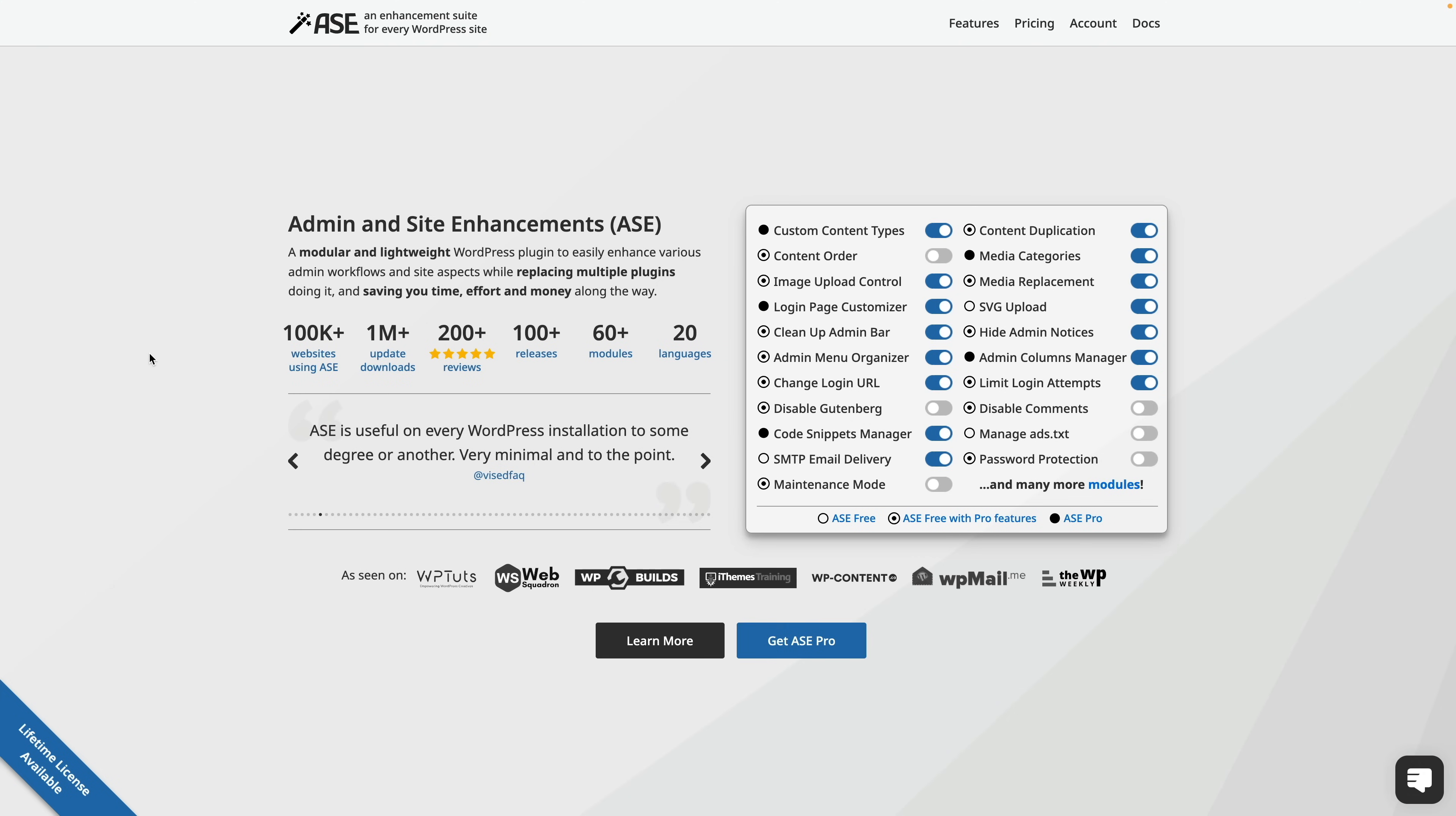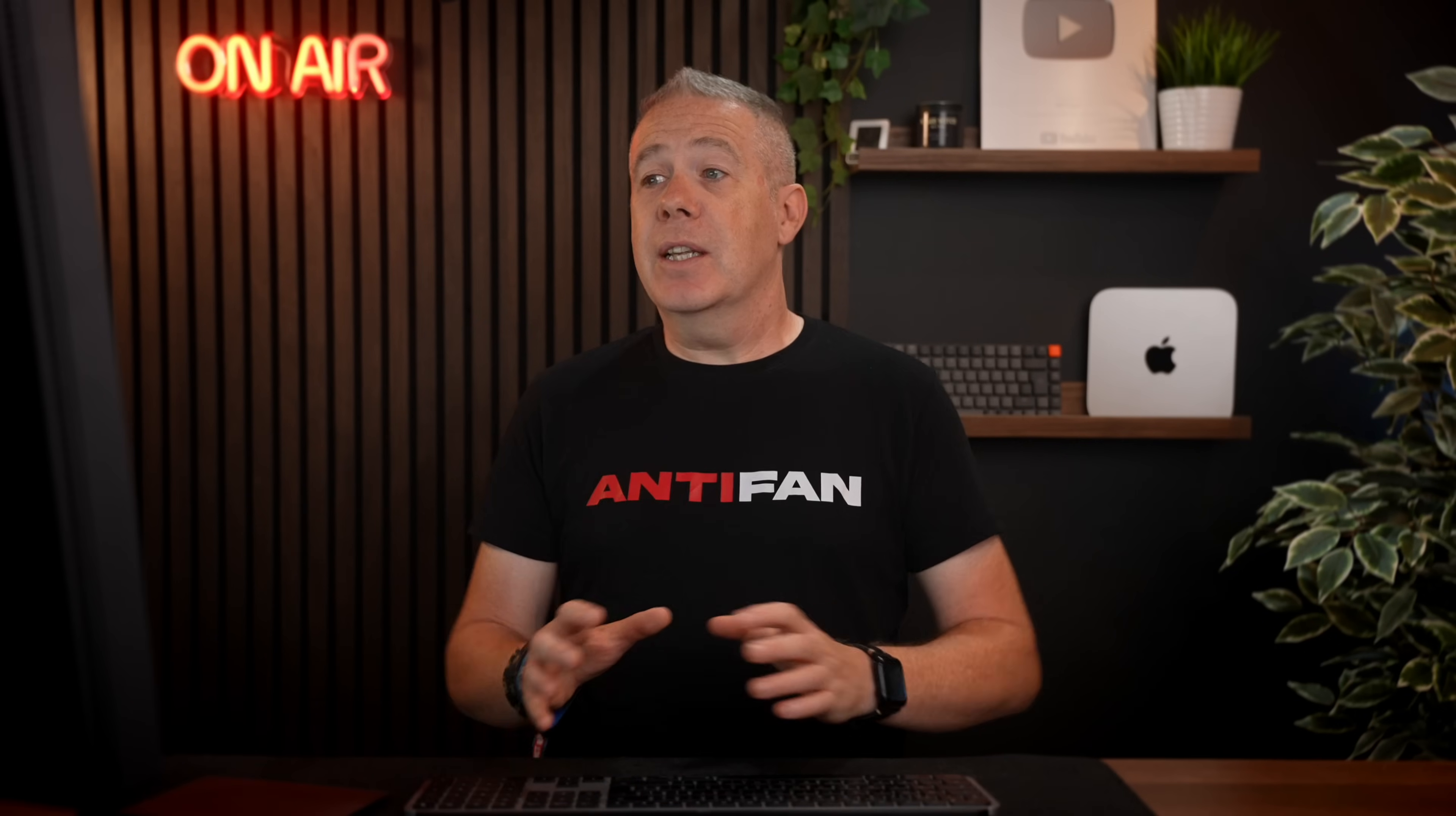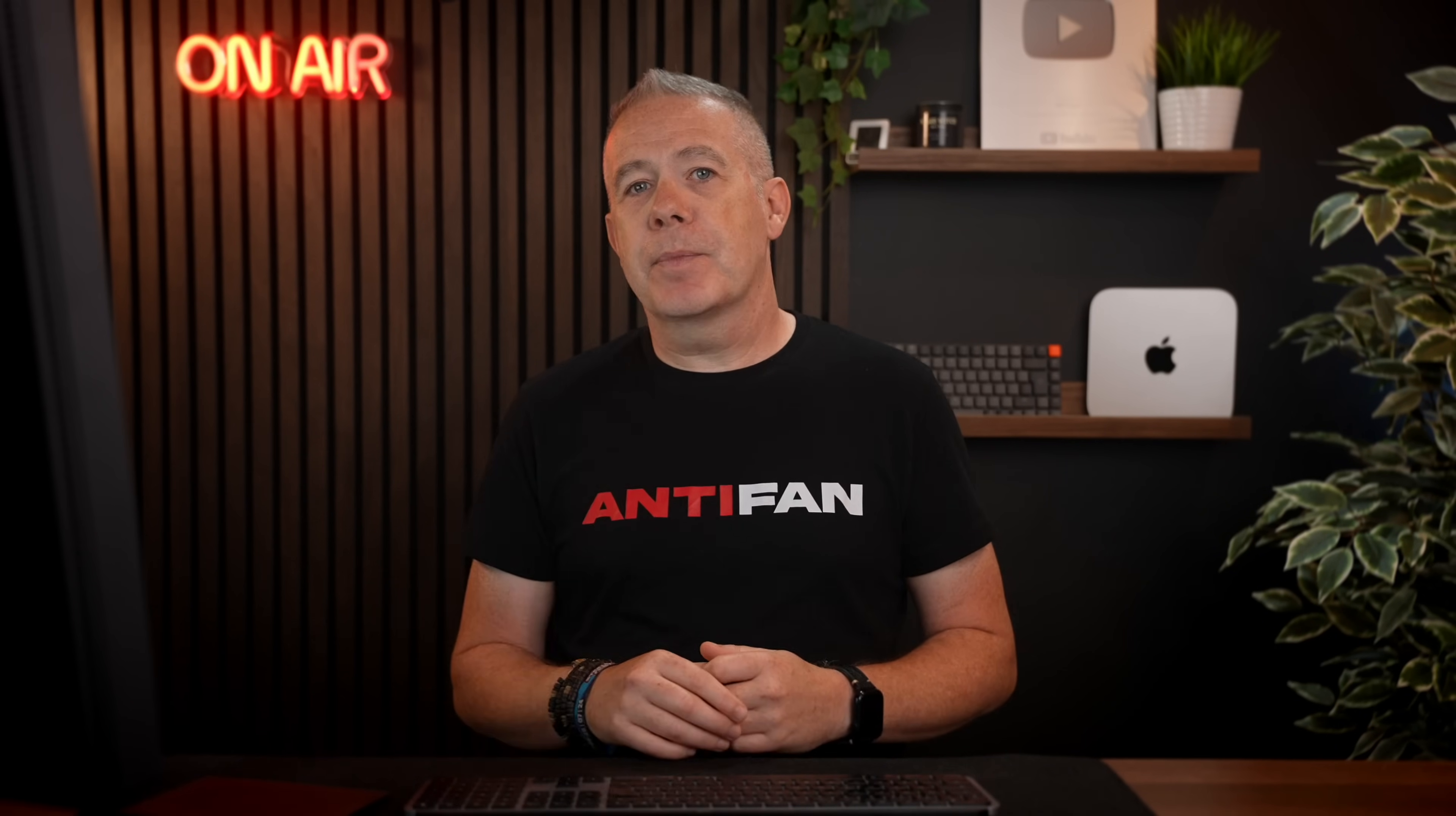A very popular one is ASEO Admin and Site Enhancements. I'll cover this in several videos where we took a look at the free version and the Pro or Premium version of what it offers, and it's a great plugin.